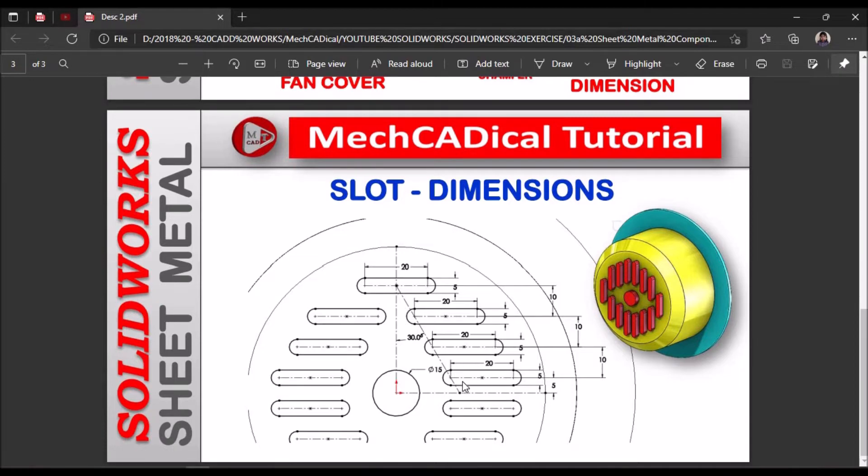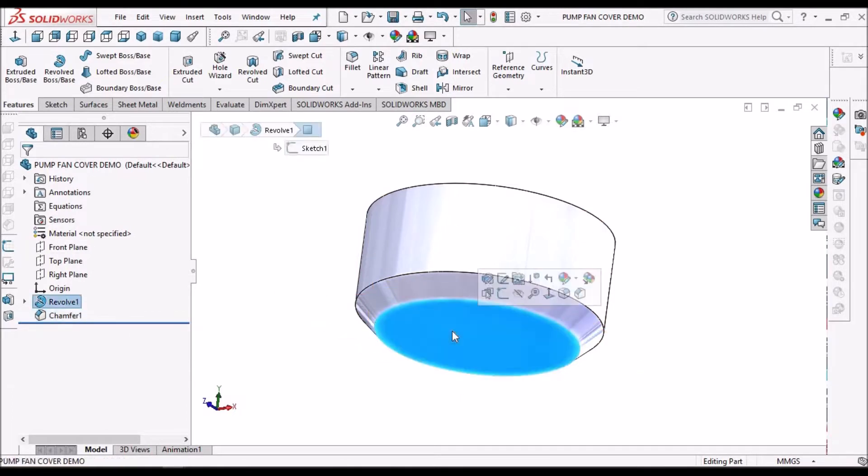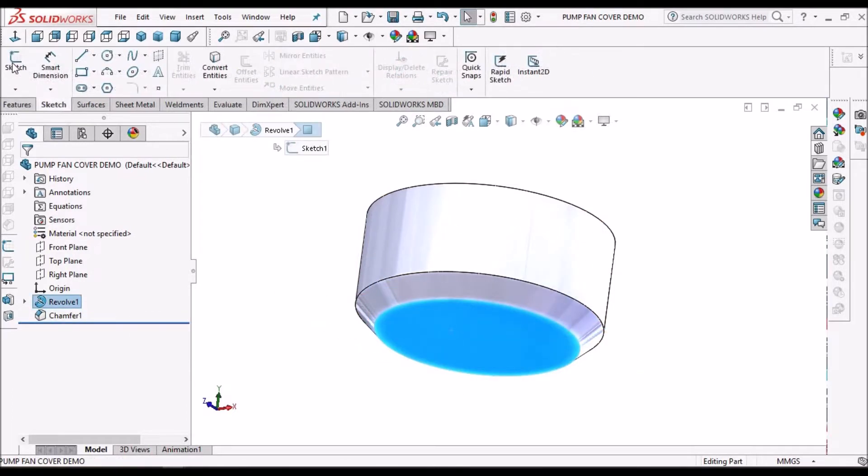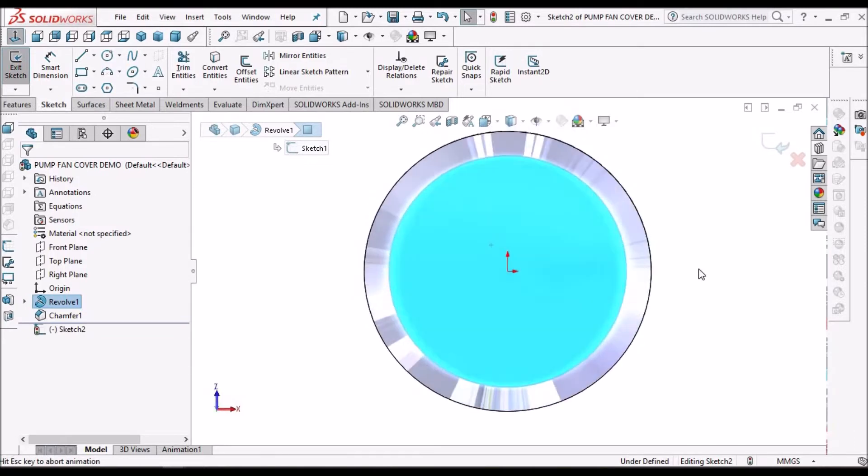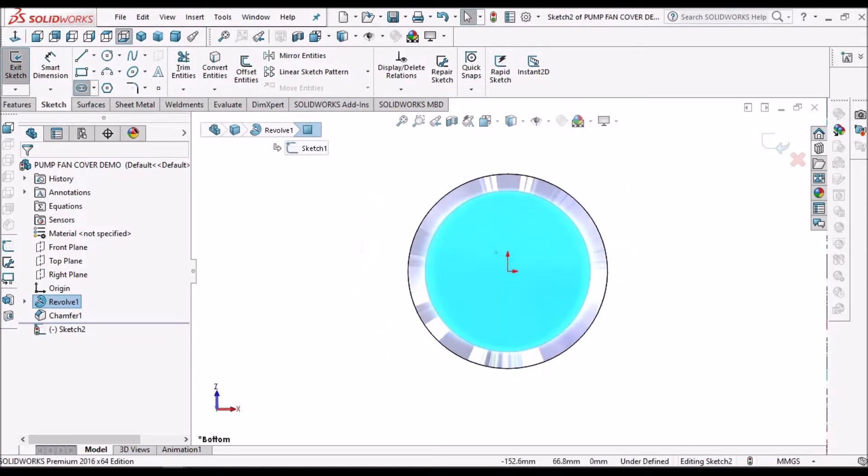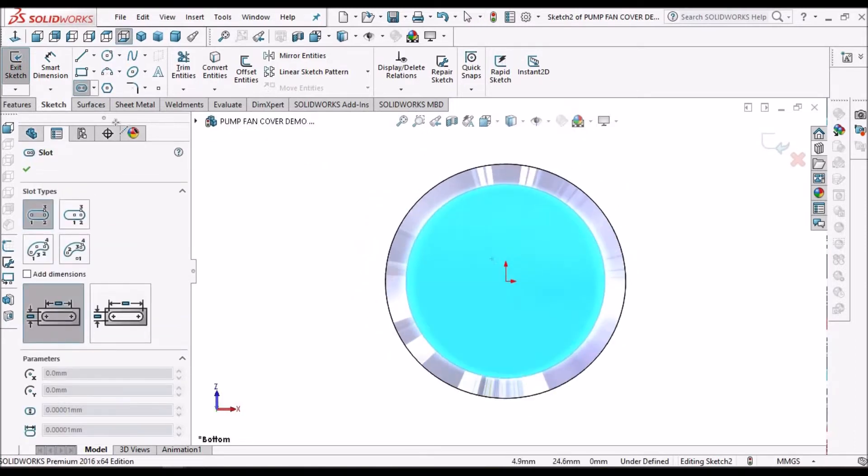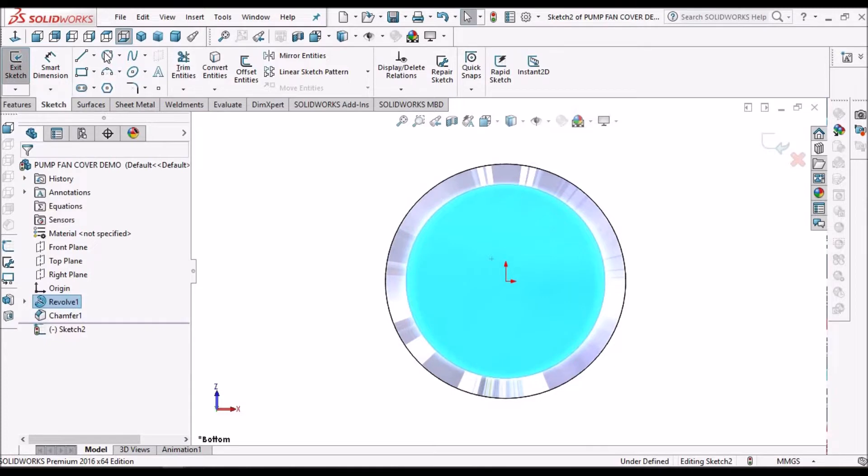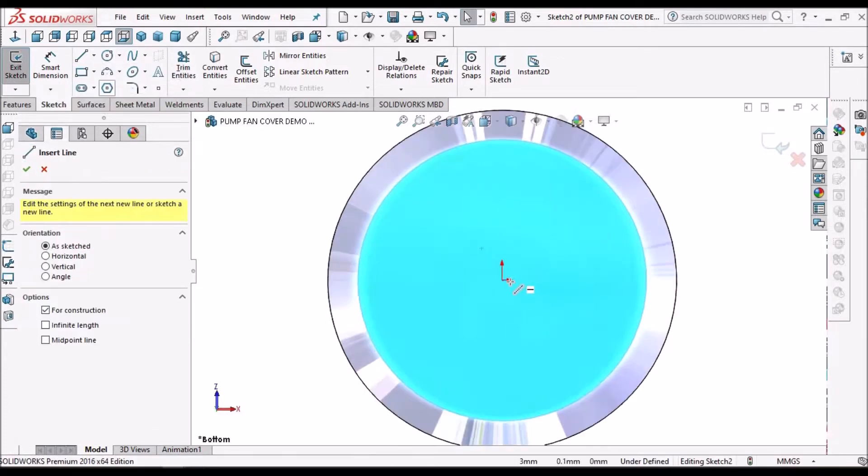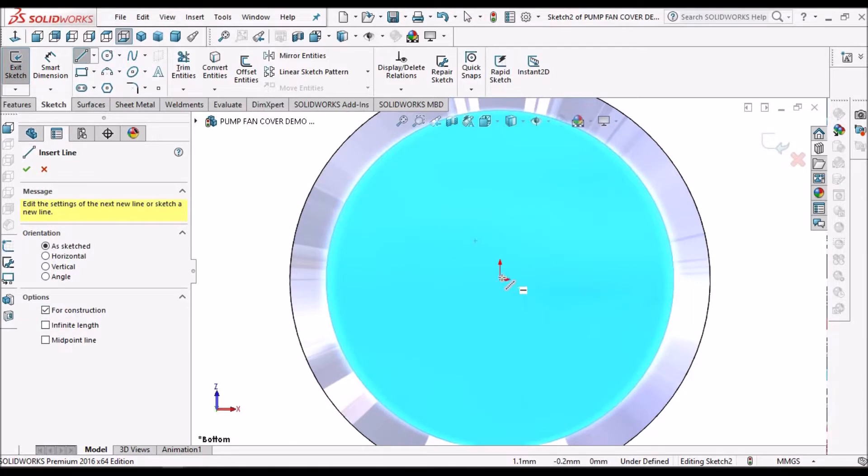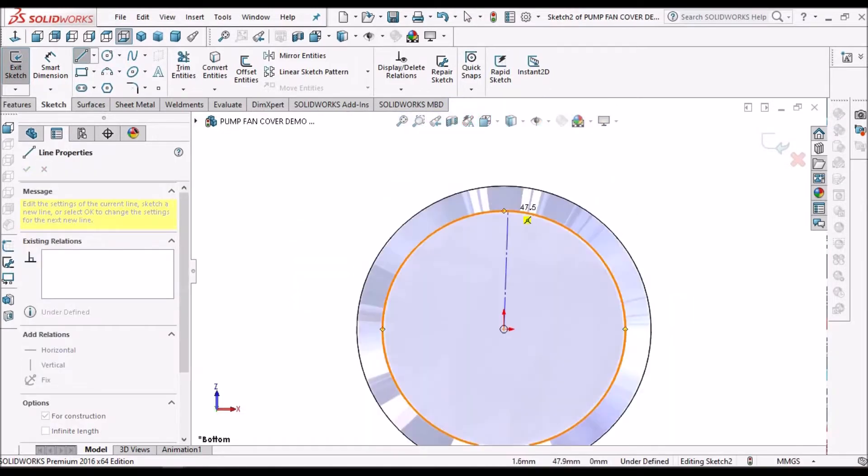This is very much important. So select this face, go to sketch, keep it normal. So before creating slot we have to create two center lines for mirroring the sketch.